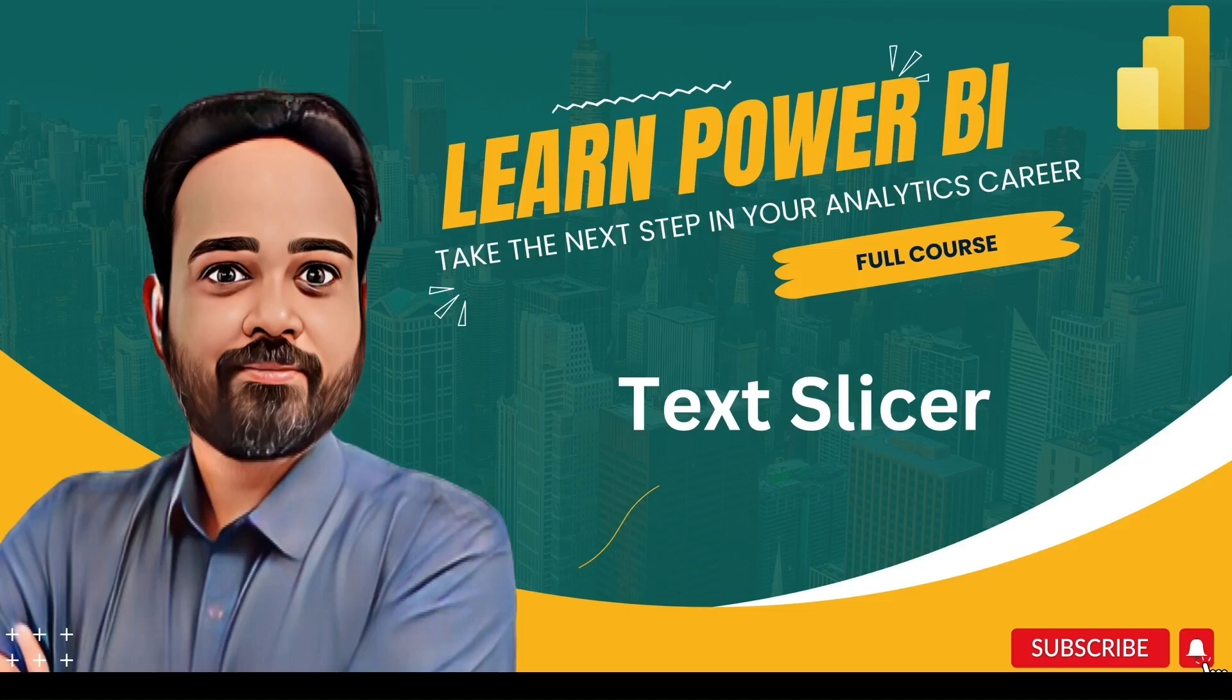Hello friends, welcome to another video. In today's video we are going to discuss the enhancement done in the text slicer.